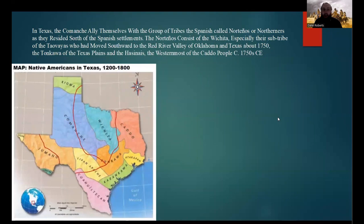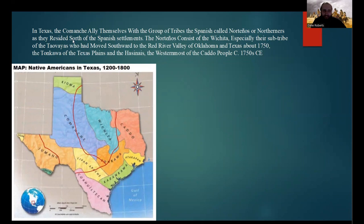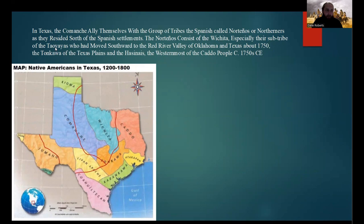In Texas, however, the Comanche allied themselves with a group of tribes the Spanish called the Nortonios — 'the Northerners' — named because they resided north of the Spanish settlements. The Nortonios consisted of the Wichita, especially the sub-tribe of the Tauvayas, who had moved southward to the Red River Valley of Oklahoma and Texas around 1750 CE.